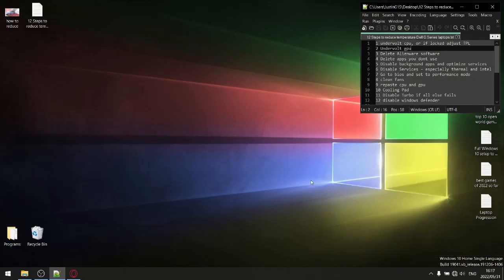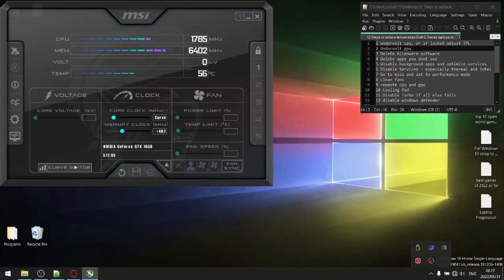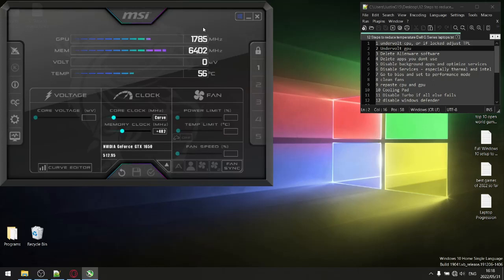Step number two: open up MSI Afterburner and go to the curve editor. You're going to undervolt your GPU by reducing the voltage, using trial and error to find the lowest voltage where your laptop can stably run at the highest frequency. That's going to reduce your GPU temperatures by another five to ten degrees. When your GPU runs cooler — since it either shares the same heatsink as your CPU or sits next to it — the lower your GPU temperatures, the lower your CPU temperatures. It's got a synergistic effect. I'll link a previous video that shows exactly how to undervolt your GPU.